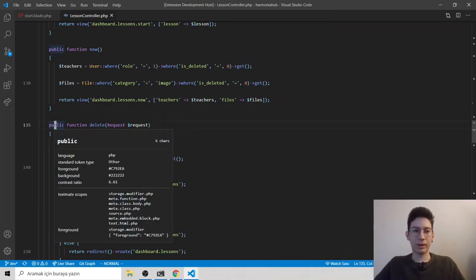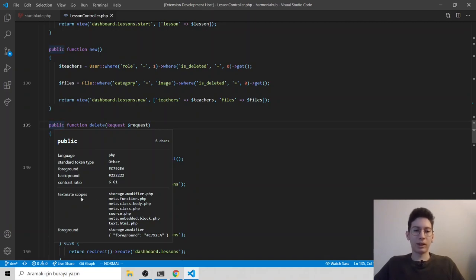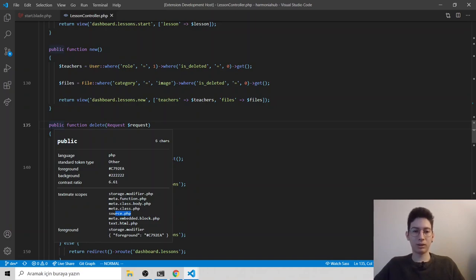So it says text, language, standard token type, keyword, background, something like that. We have TextMate scopes. You can find your token. They all pointing this, but some are specific, some are pretty general.